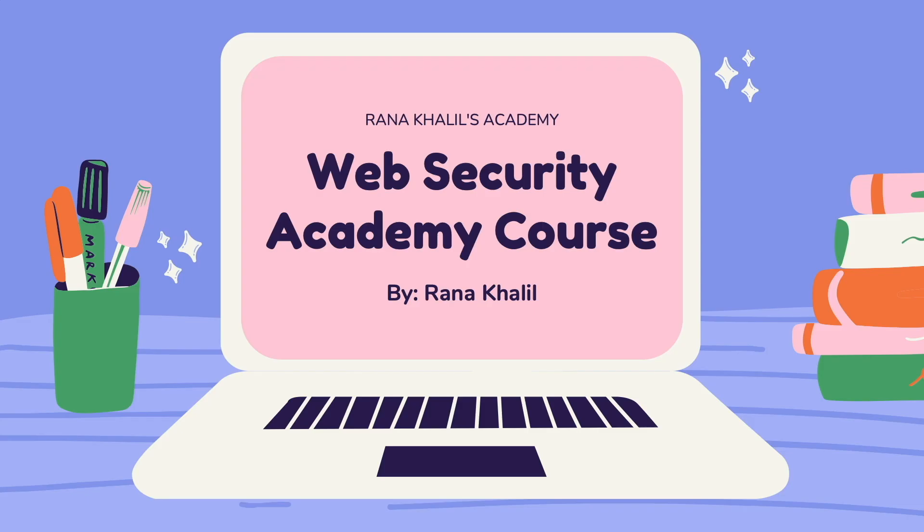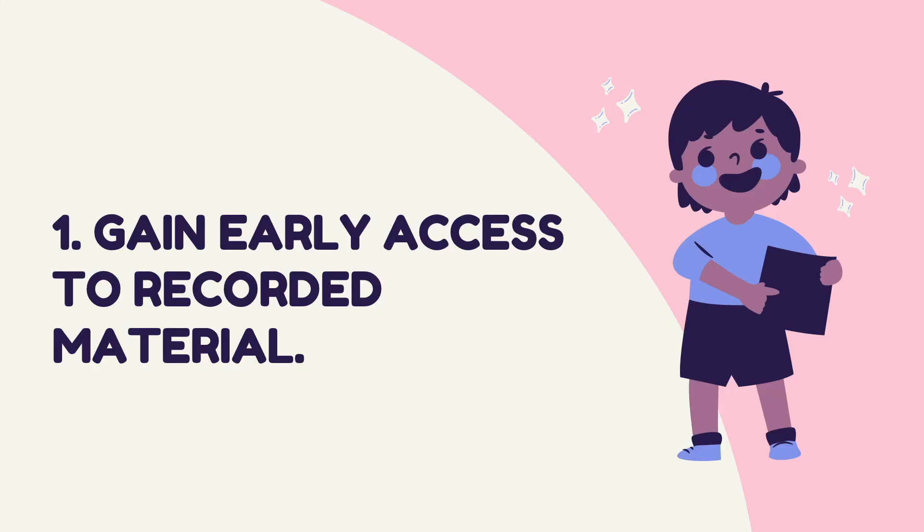Before we continue with the video, I'd like to announce that this video is part of a course that I offer on my academy. Now you might be wondering why would I buy a course that is made available for free on YouTube. Well there are four reasons why you might want to do that. Number one is that you gain early access to recorded material as soon as I record new videos I make them available through my course right away.